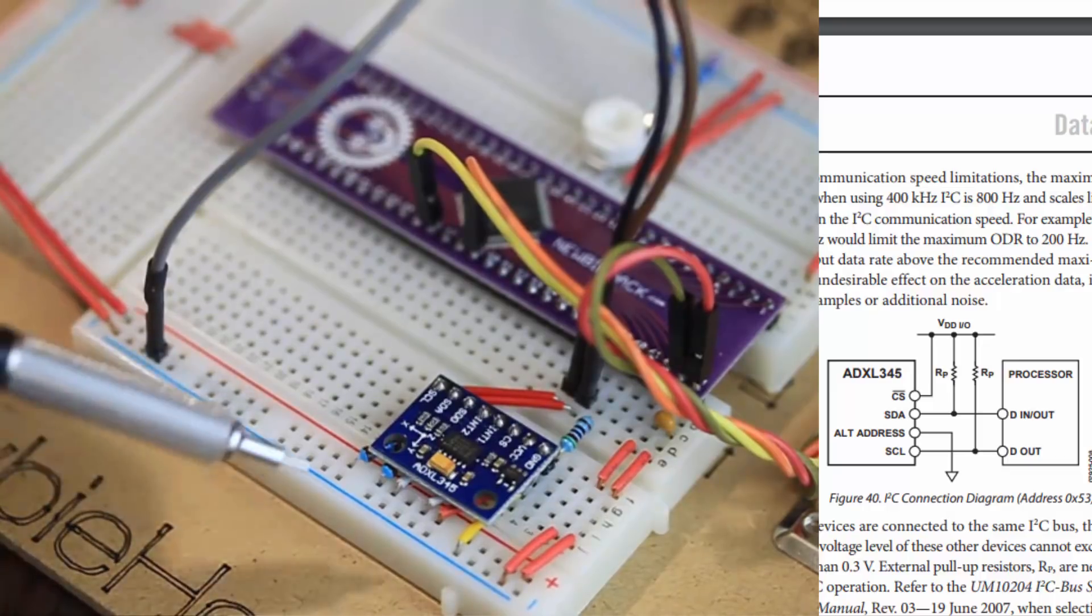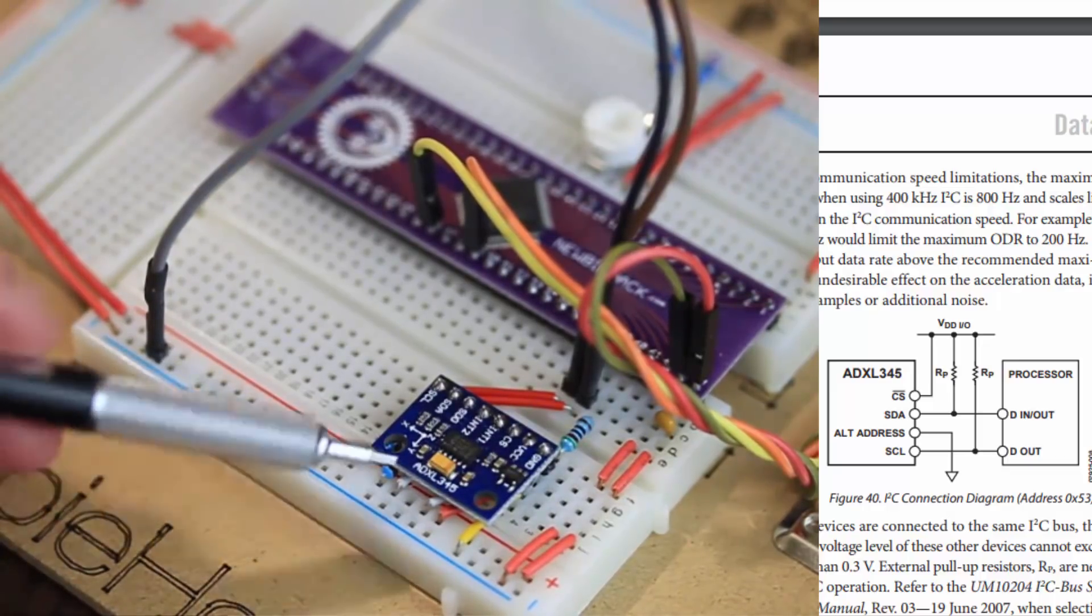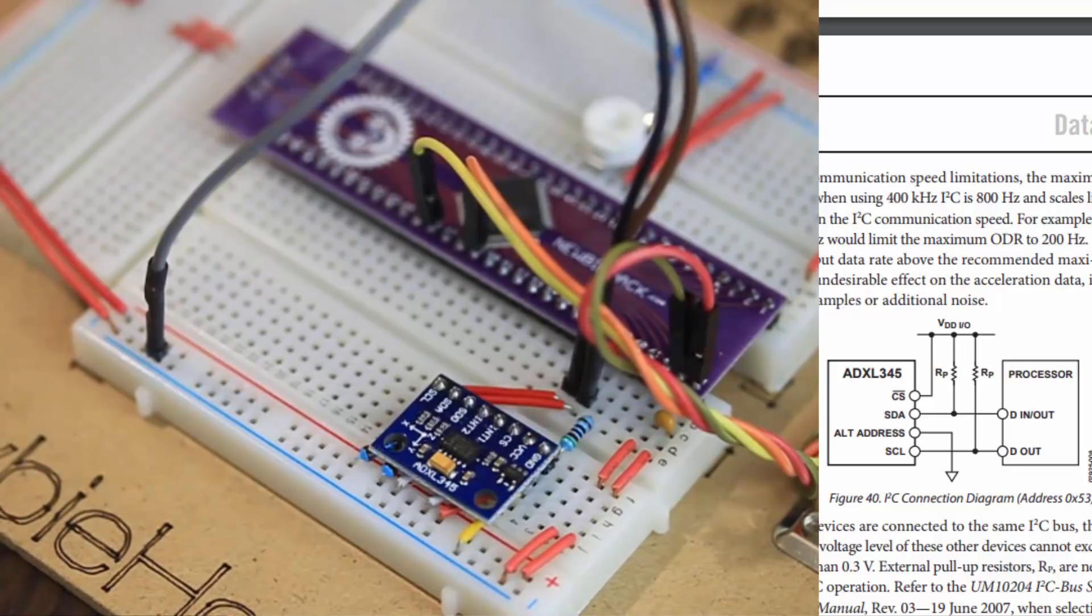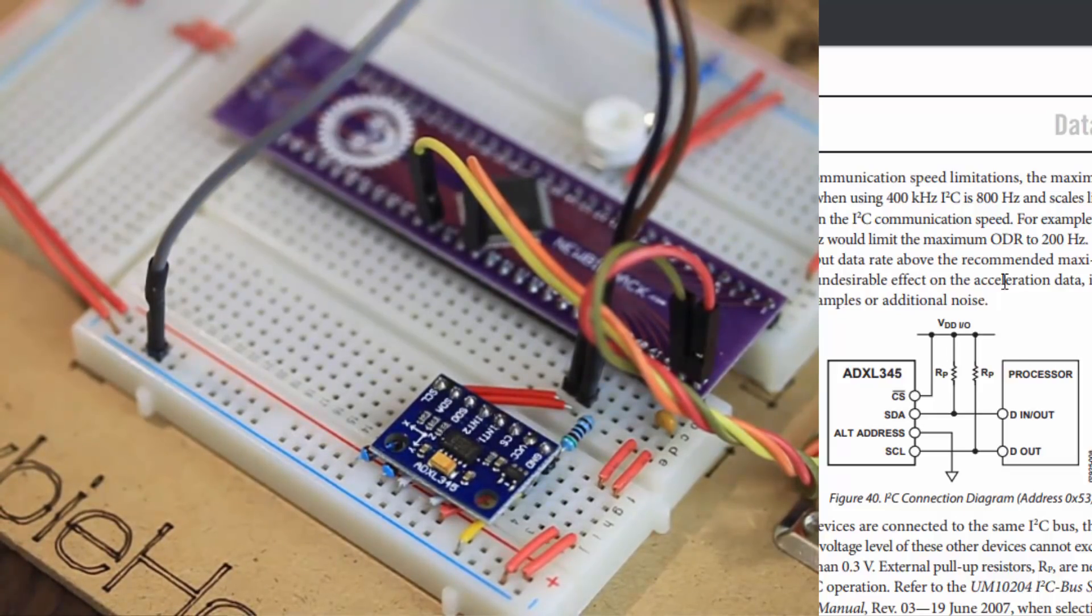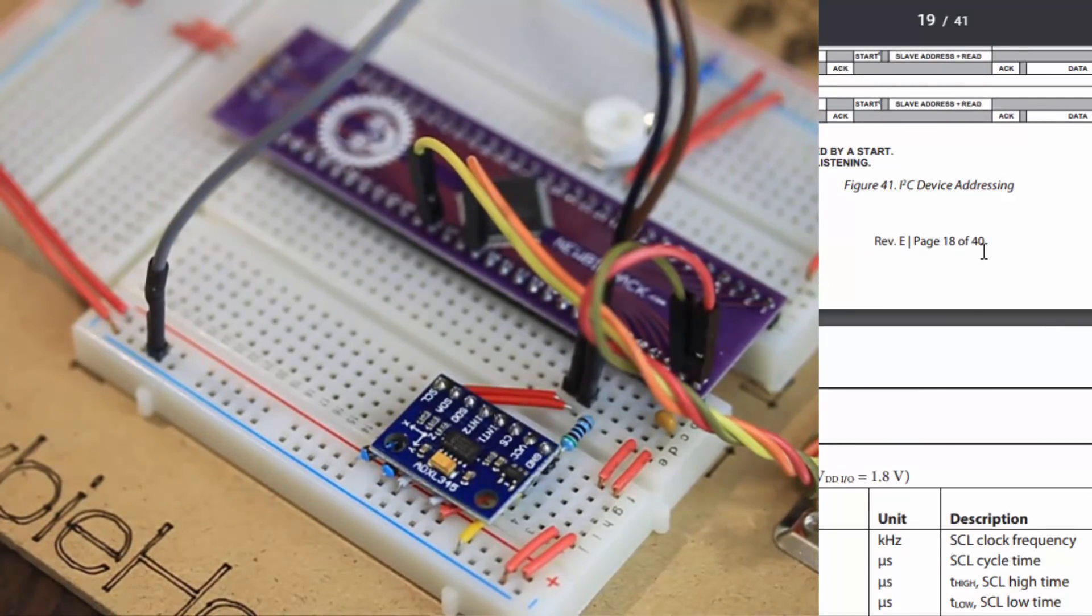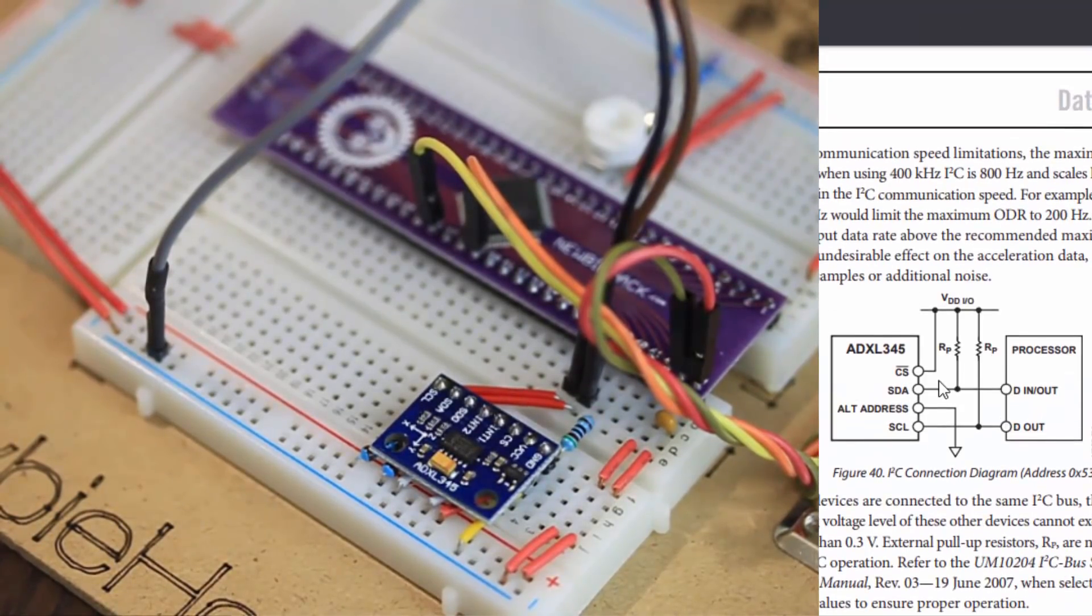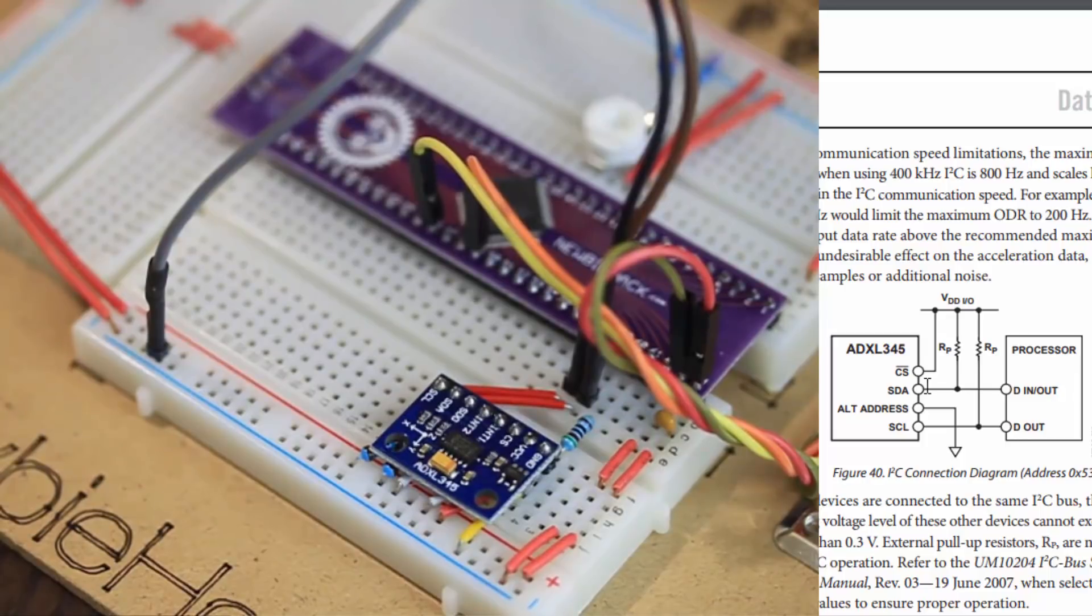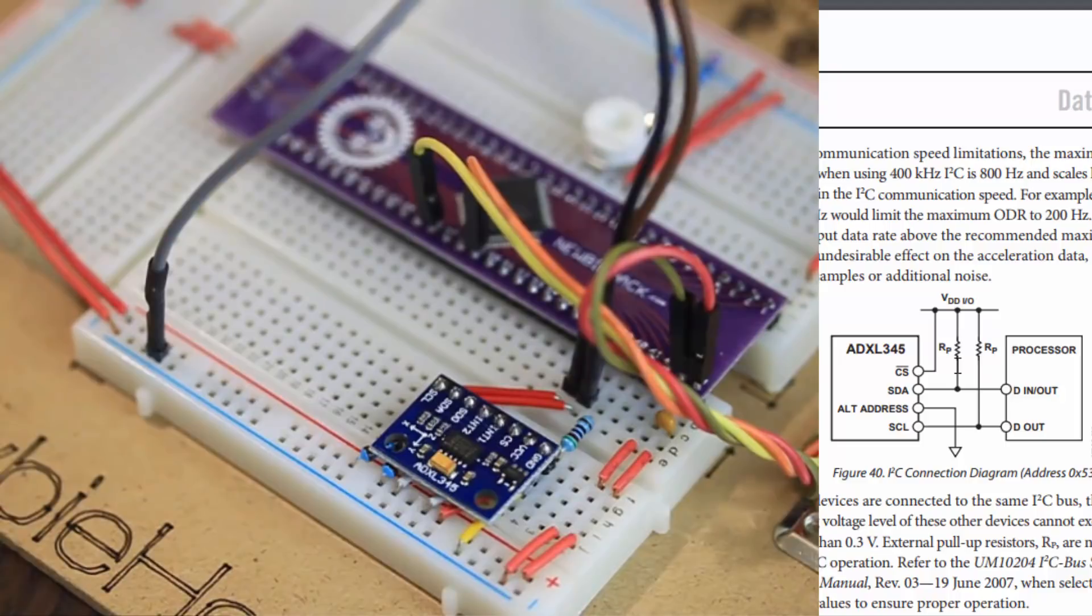Let's go ahead and set up the circuit for the I2C using the ADXL345. We'll use the application circuit that is specified in the datasheet in the section for the I2C. This is on page 18, and you'll notice that the chip select, the CS, is tied to the high line. We have the SDA and the SCL, both pulled up high, and I'm using 10K resistors.